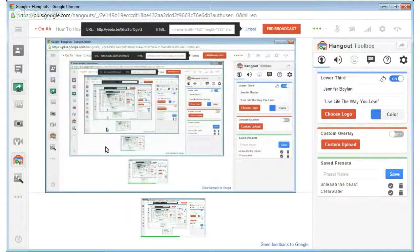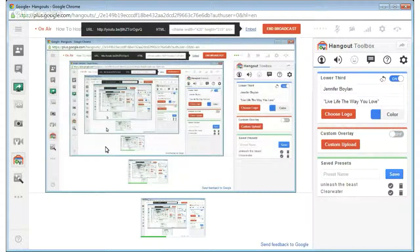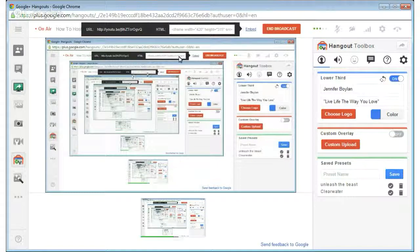Make sure you save your preset. Now the most important part — how to actually embed the Google Hangout onto your blog or website. There's an embed button. Click it, and you'll see a pop-up. Copy and paste the embed code — it's the same embed code as you'd use on YouTube.